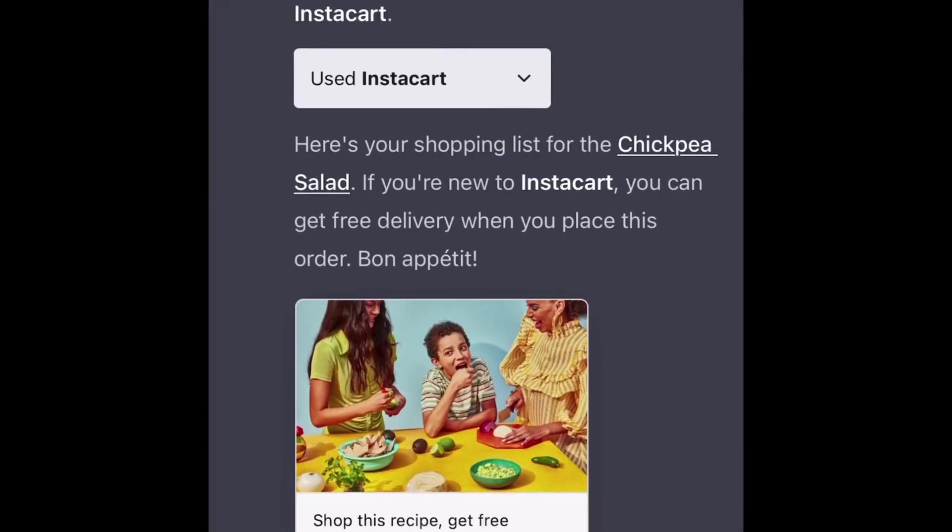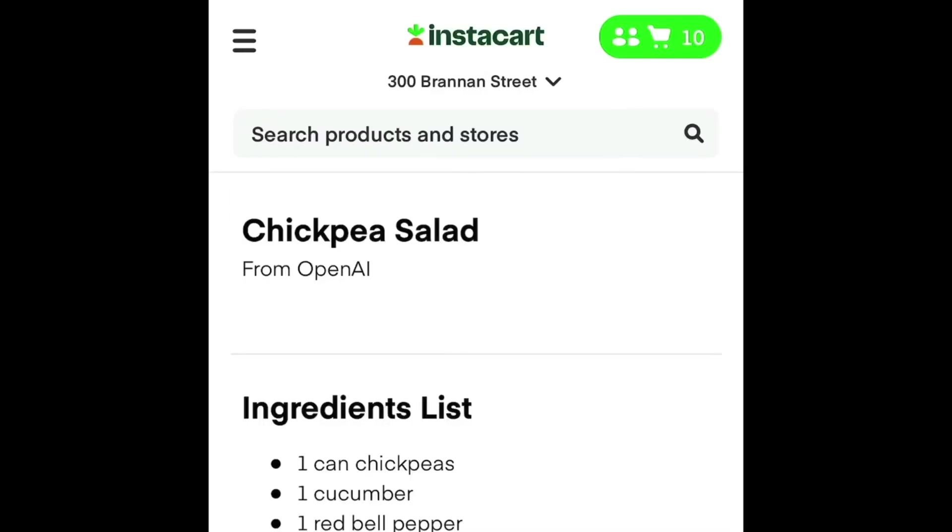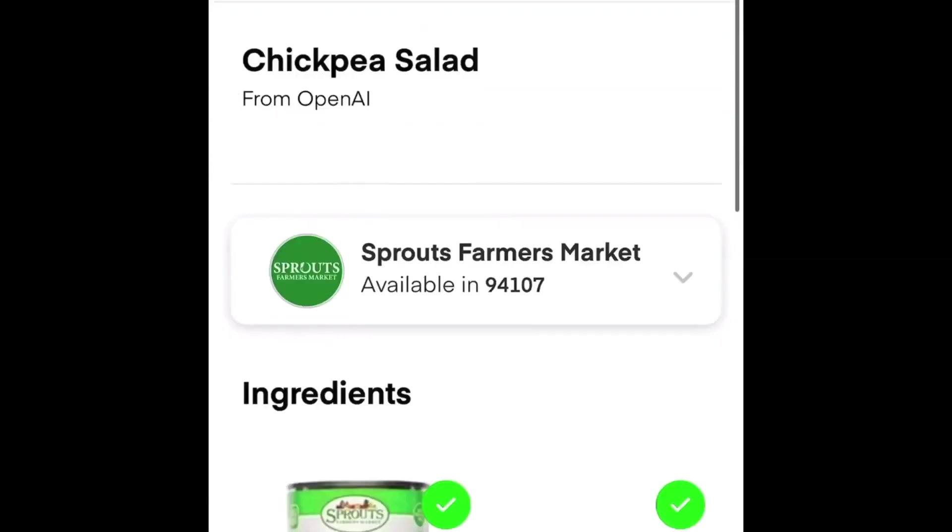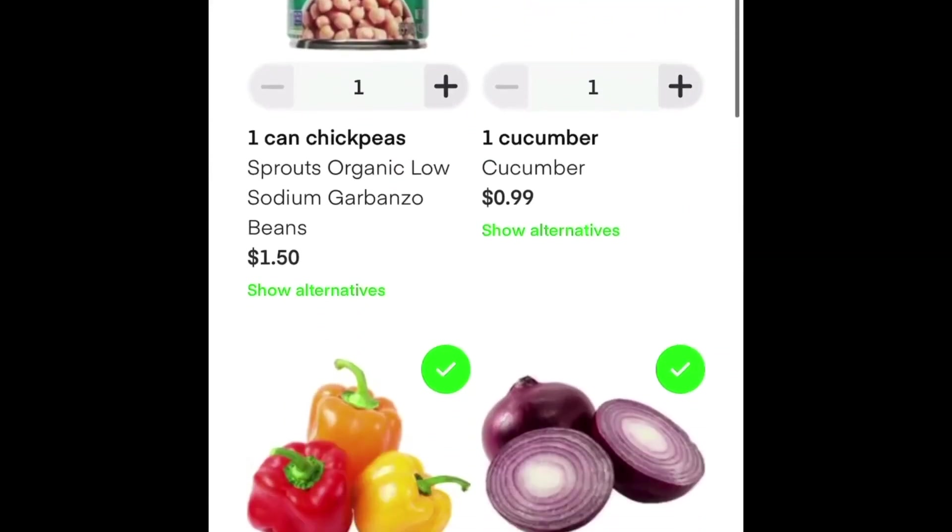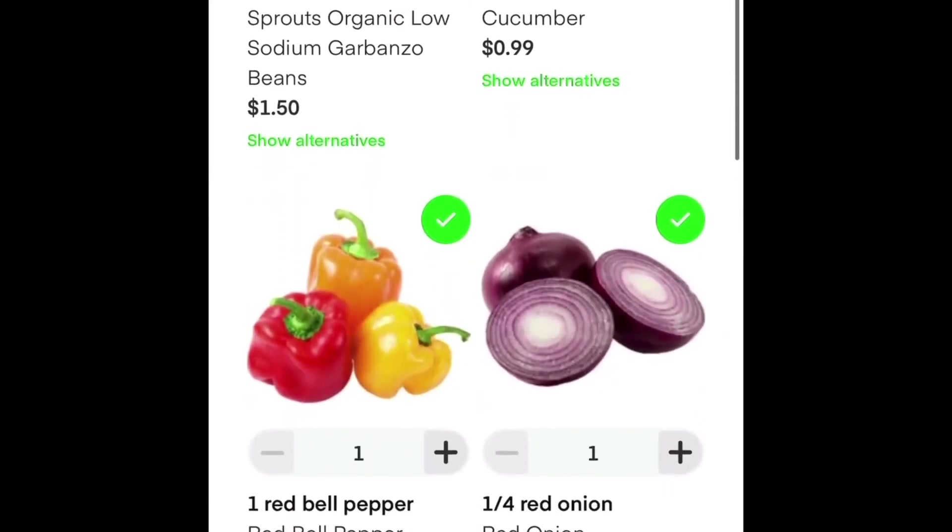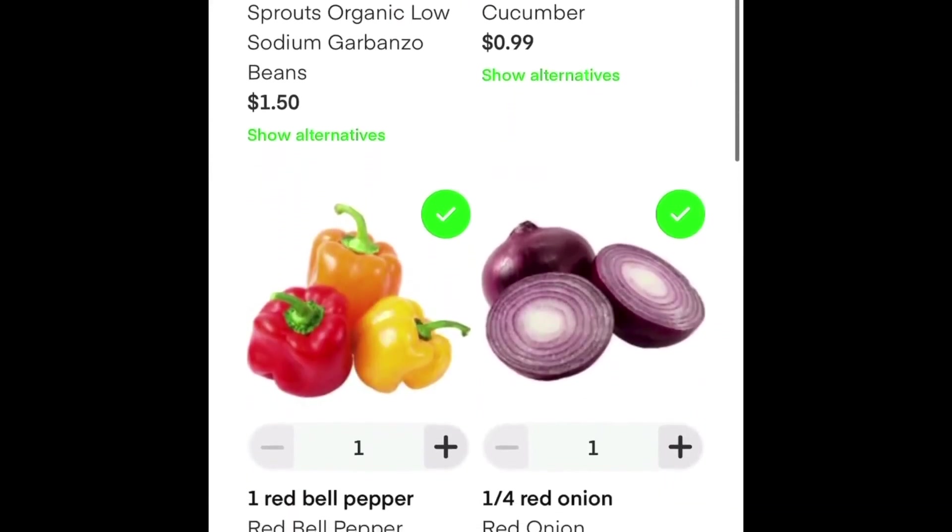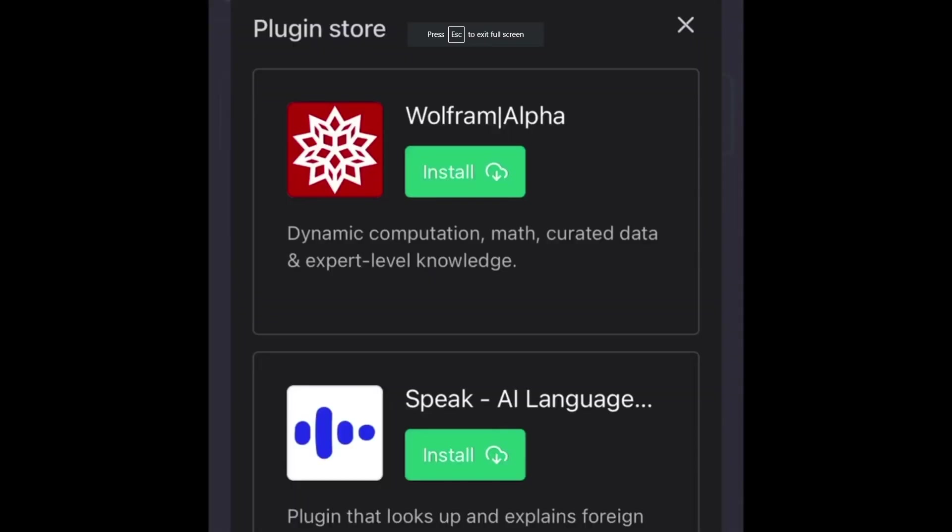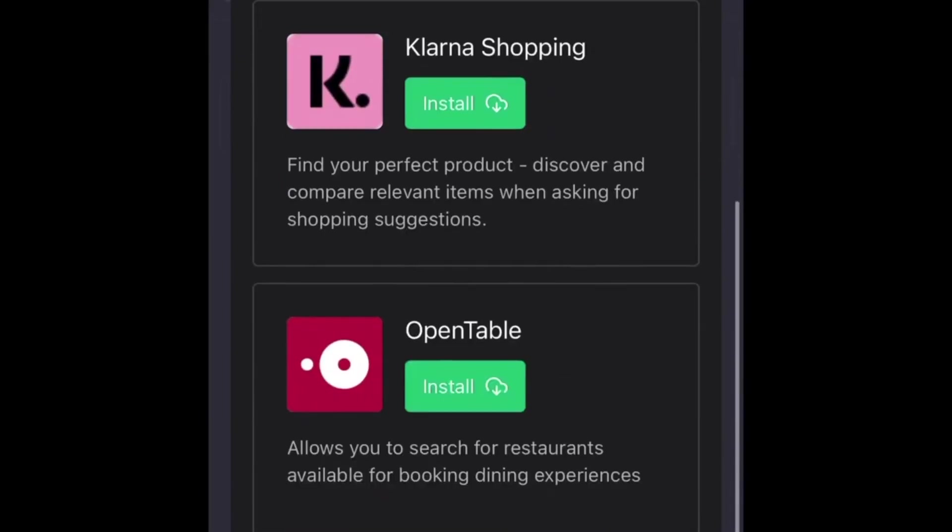With the Instacart plugin, ChatGPT compiles a shopping list featuring all the ingredients for your chickpea salad. With a single click, you are transported to the Instacart app, where everything is conveniently added to your shopping cart, ready for a seamless ordering experience.